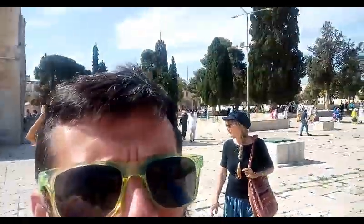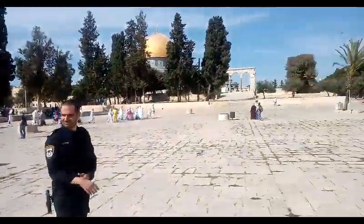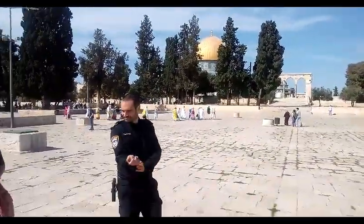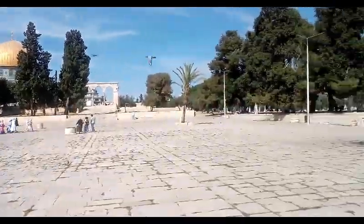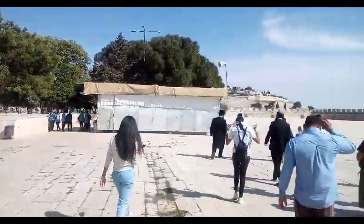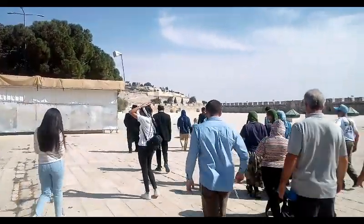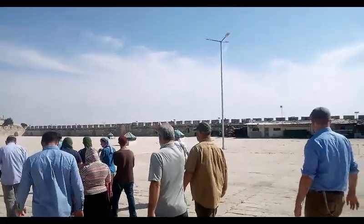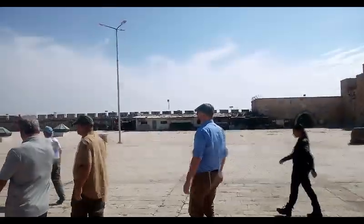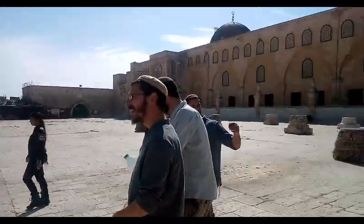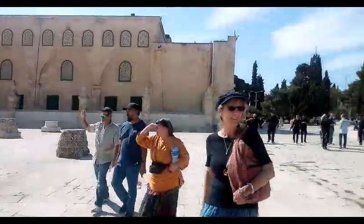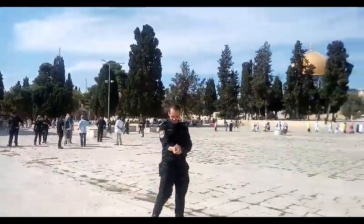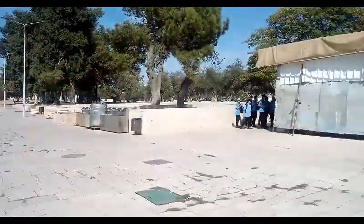But here's a good look of the Temple Mount. And this is probably all you're going to get because I'm probably going to put this phone away here soon. I'm going to focus on coming up and presenting myself to Yahweh on His High Holy Day.